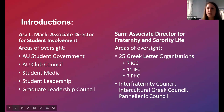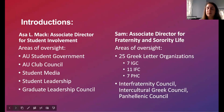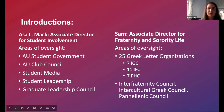Each of these councils oversees their body of different chapters. We have the Interfraternity Council, the Intercultural Greek Council, and the Panhellenic Council. My team consists of two of us in the office — my program coordinator — and we also have a grad student who helps with all those operations as well.